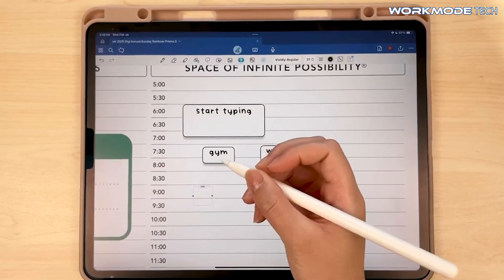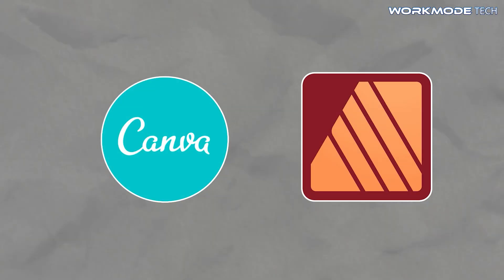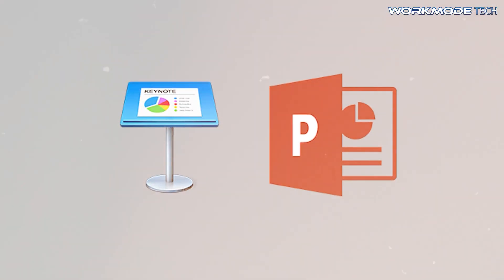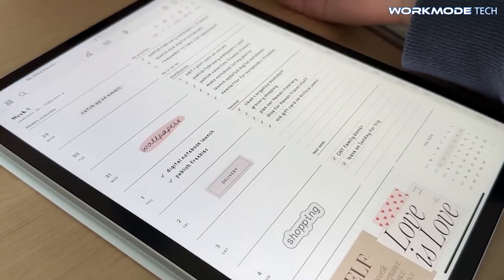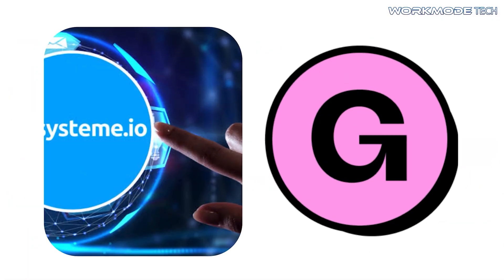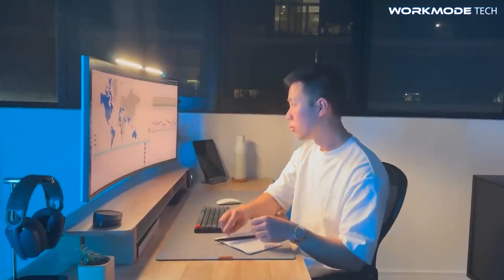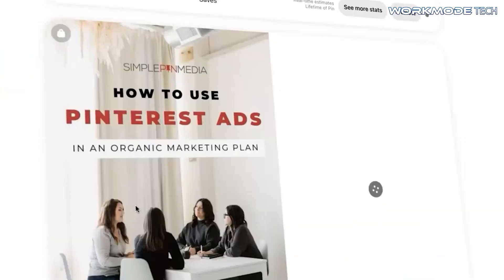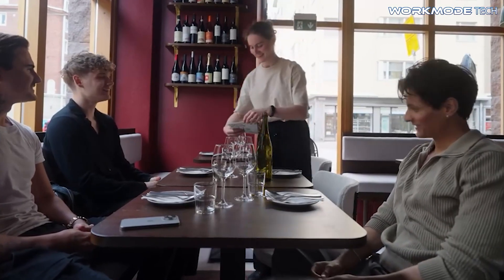To recap the process: design your planner using tools like Canva or Affinity Publisher to customize layouts and graphics. Add interactive navigation links using Keynote or PowerPoint to enhance user experience. Test your final product thoroughly in apps like GoodNotes to ensure smooth functionality before launching. For selling, Etsy is a popular marketplace with a built-in audience, but you can also use Gumroad or Systeme.io to sell directly from your own website. Promotions should focus on Pinterest, short video content, influencer collaborations, and effective lead magnets to grow your audience.